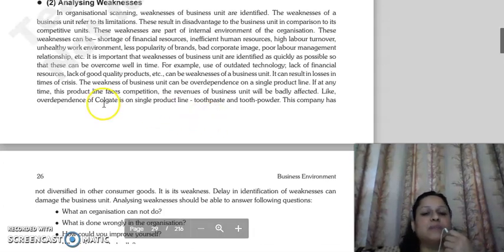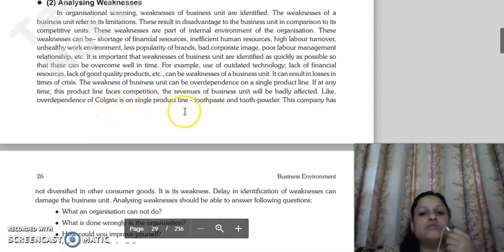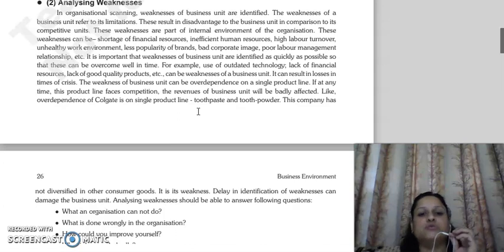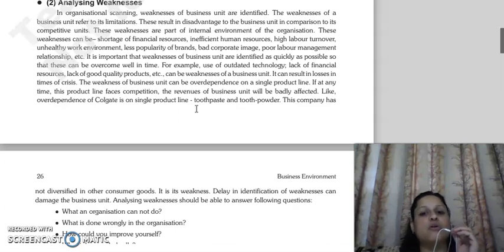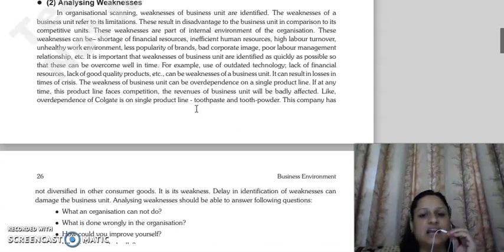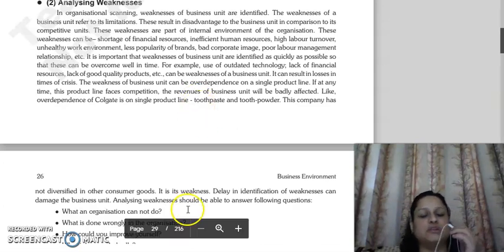For example, Colgate is only known for toothpaste and tooth powder — just two products. If other product lines are not available under the Colgate brand, that over-dependence on a single product line becomes a disadvantage and weakness for the business.